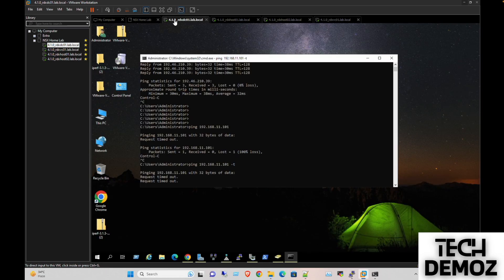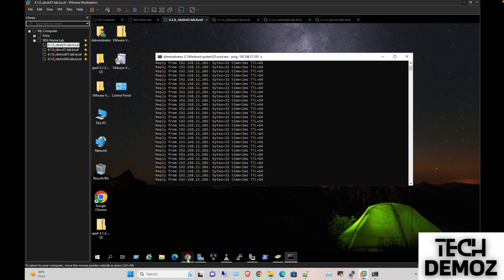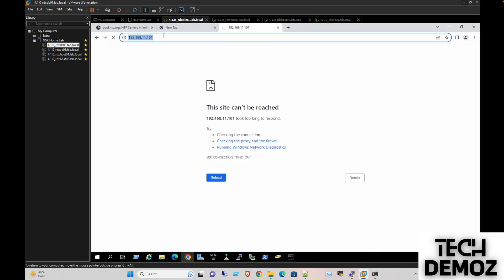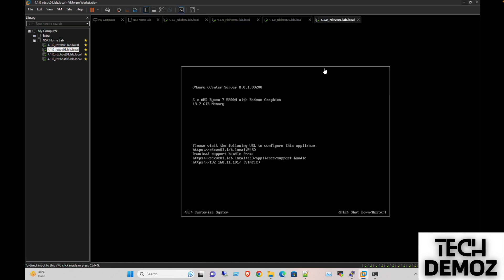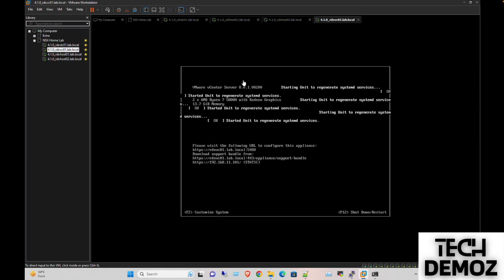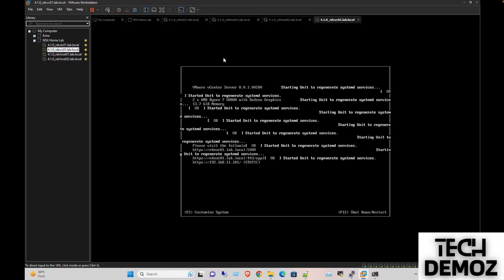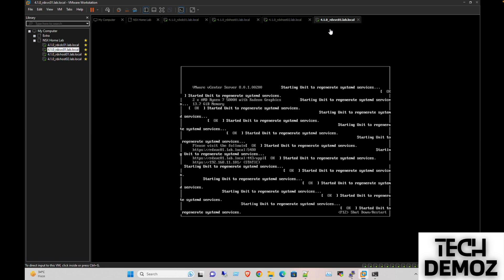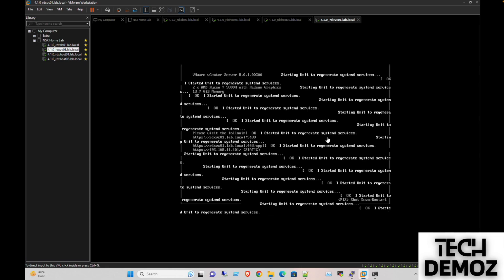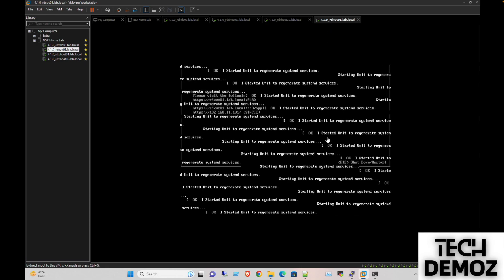It would take some time. I have received the ping and I am trying to access it from the UI. There are some background processes going on, so once it's up the UI would come and we'll be able to access it, then we go with the next phase of installation.